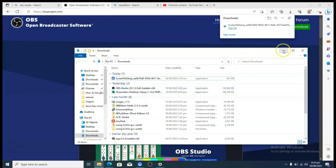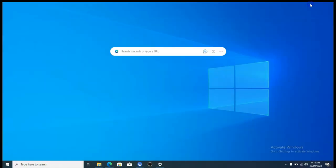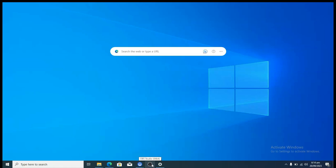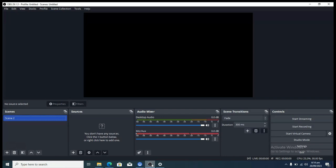Once the installation process starts, you can begin working with OBS. Quick information: when you open OBS for the first time, it's going to prompt you with questions — it will ask which server you are going to be streaming to. By default, Twitch is selected. For this tutorial we are doing YouTube, so you'd select YouTube. But I would advise you to just cancel that setup wizard because I'm going to cover everything in this video.